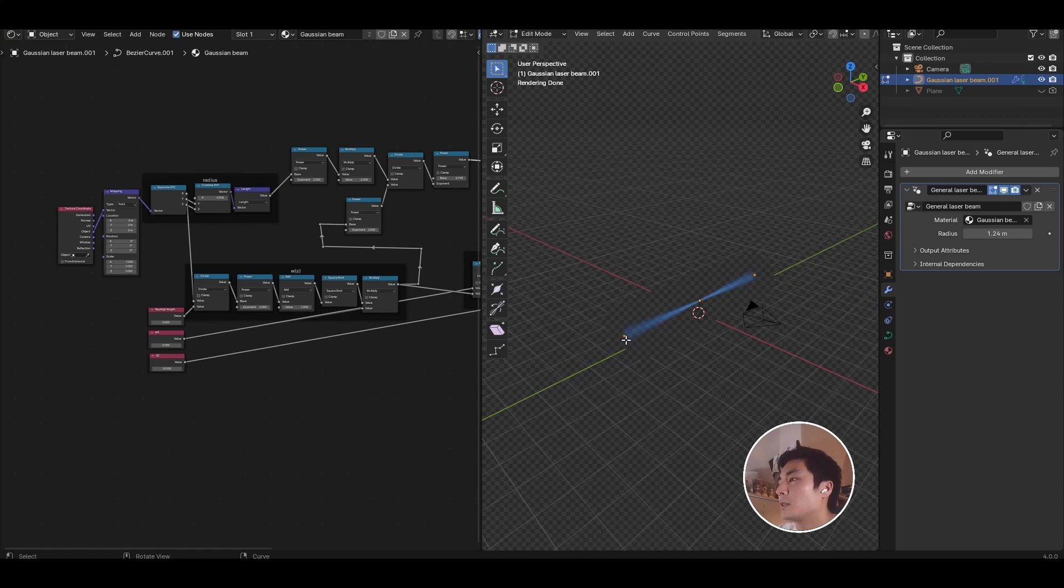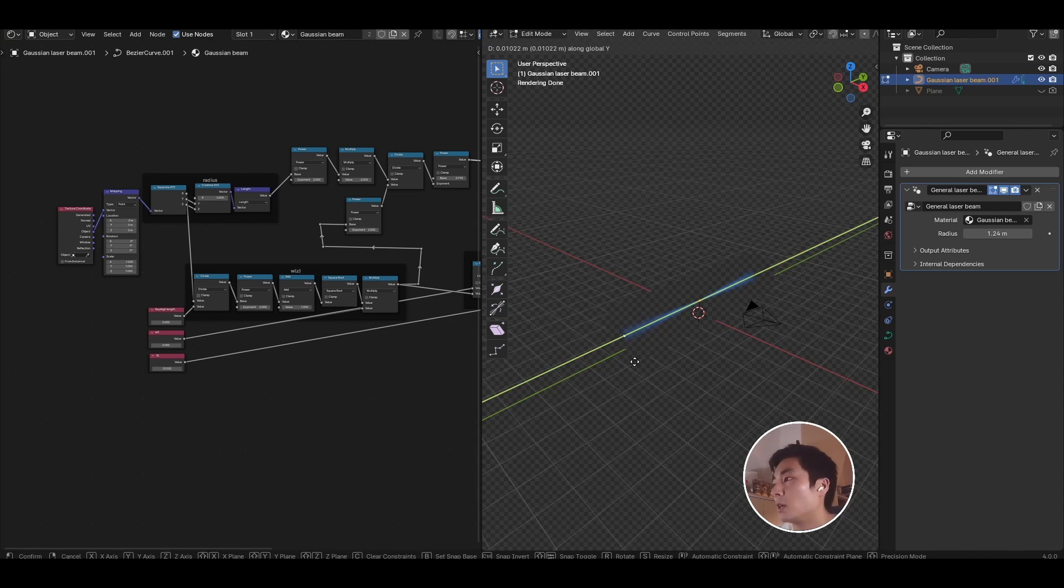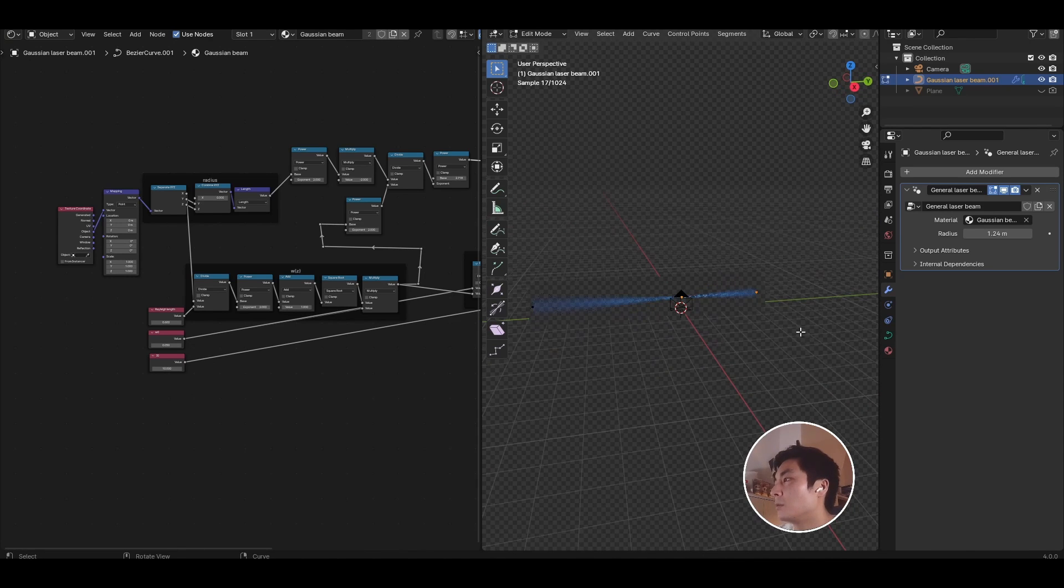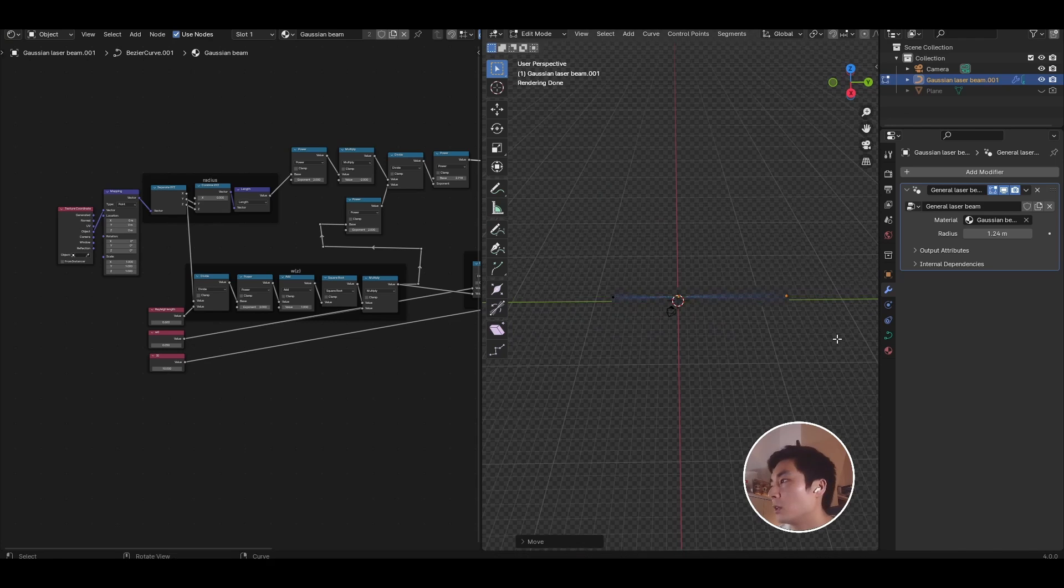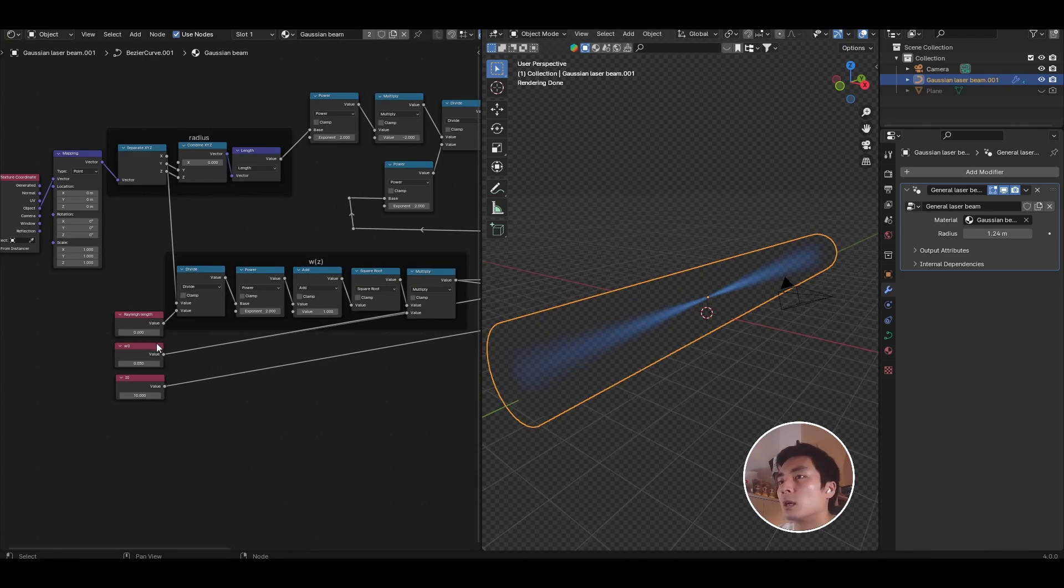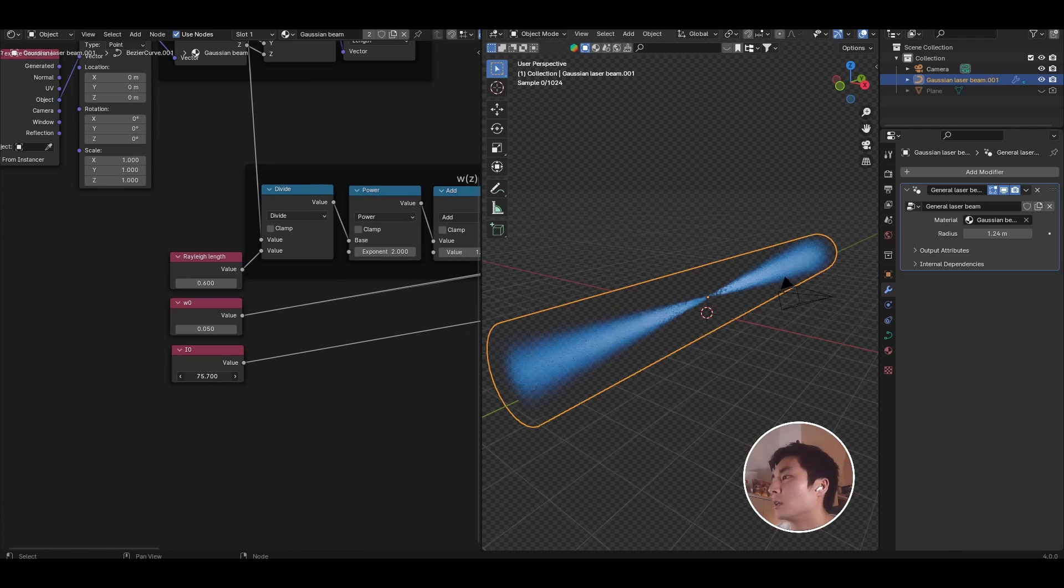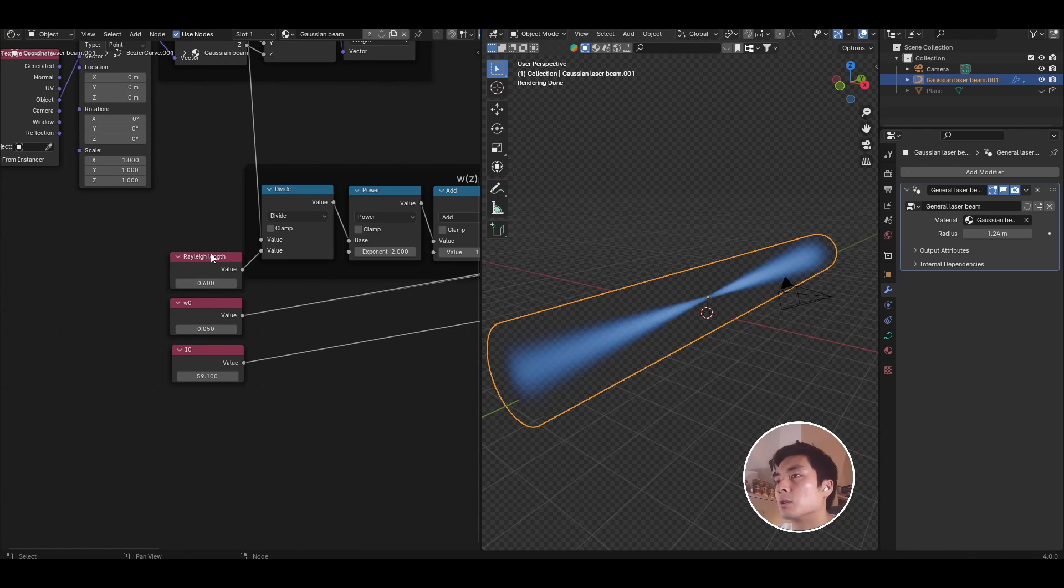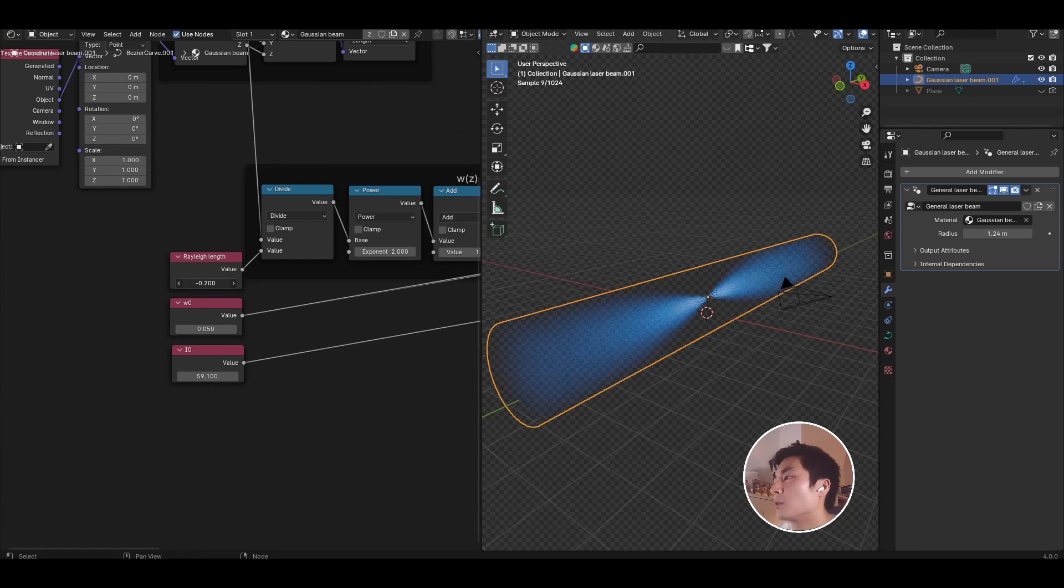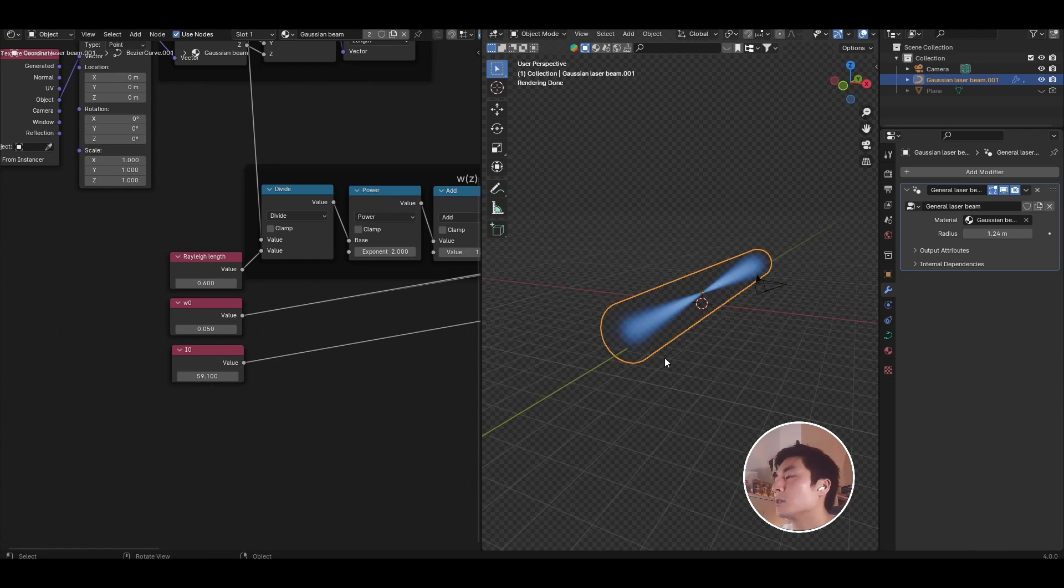And of course now, since we have all of these parameters like Rayleigh length, beam waist, and intensity, I can crank up the intensity to change the brightness of the beam. I can also change the Rayleigh length. So if I make the Rayleigh length really small, the beam narrows very aggressively, so that's looking pretty good. In the asset that I've released, there is an additional node to compute the Rayleigh length and the intensity based on the power of the beam, the wavelength of the beam, and actually even control the light of the Gaussian beam based on wavelength.